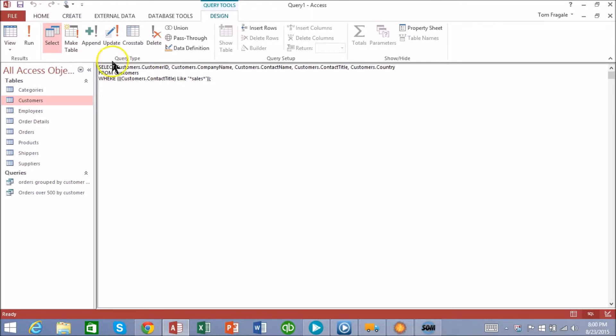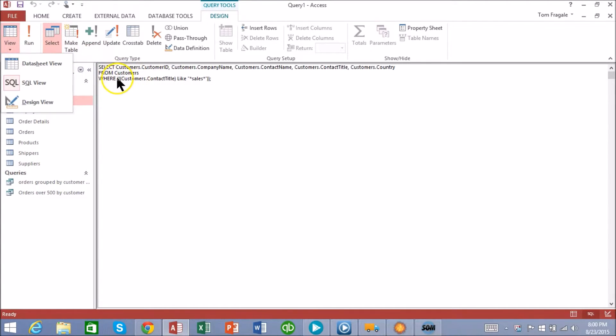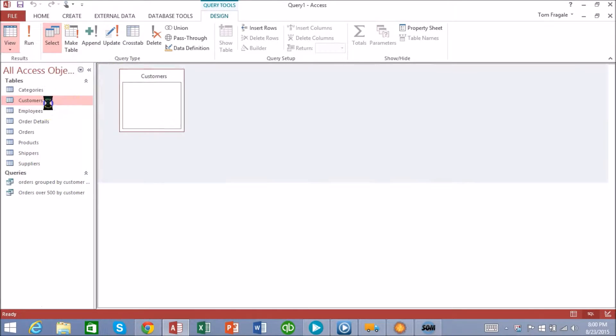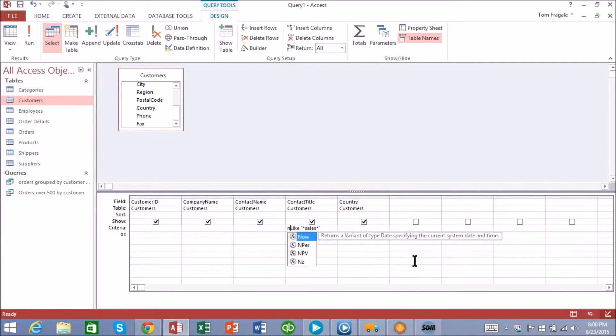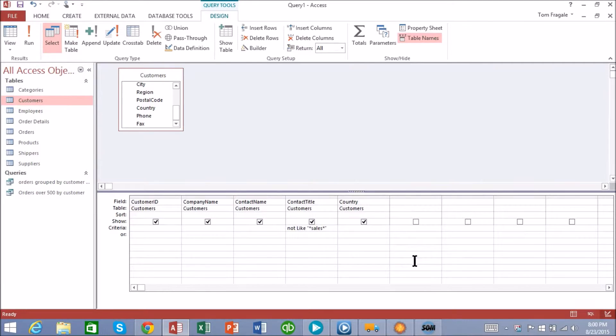Now let's go back into design view. Now I can put the word Not right here or I can put it in design view, it doesn't matter. So I'll just put the word Not right before the word Like. Now I should see everybody who does not have the word sales in their contact title.